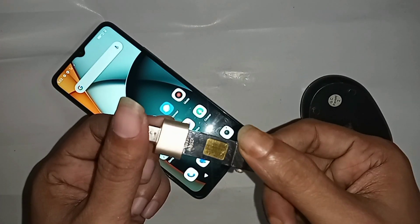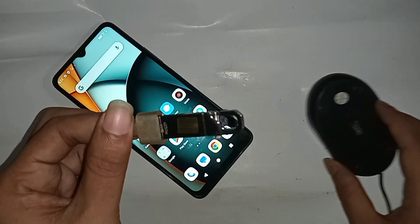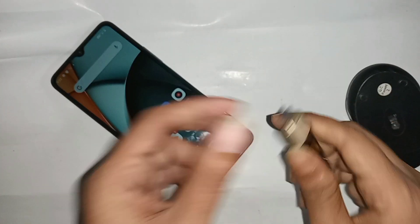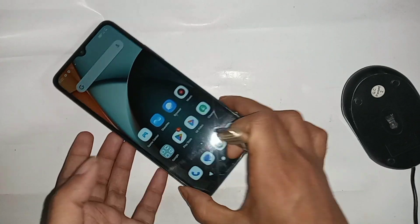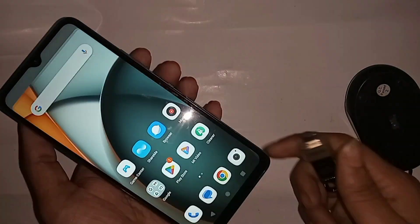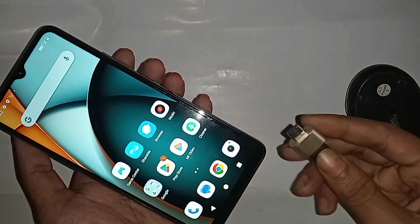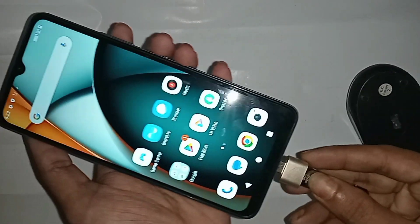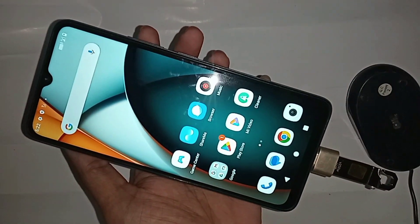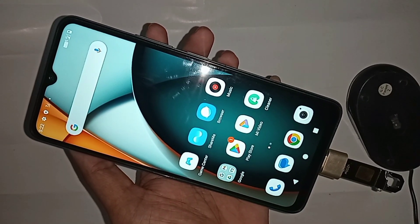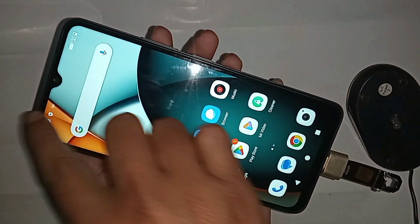Next, you need to turn on your phone and put the OTG on your phone. When you put the OTG on your phone, wait a few seconds for it to install. After installing, you can see my phone scrolled down — the OTG is working properly.